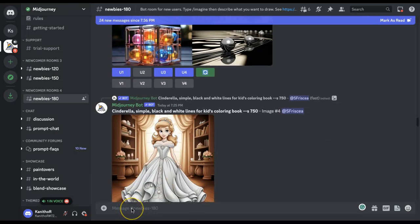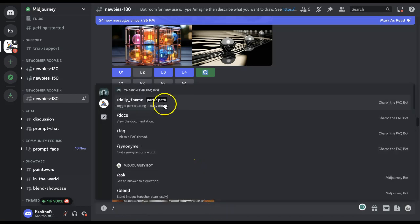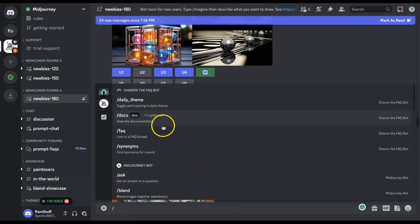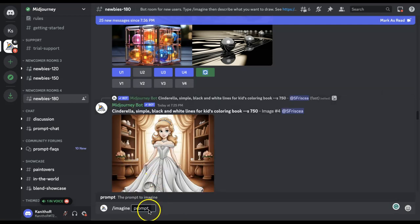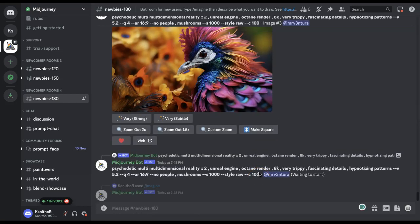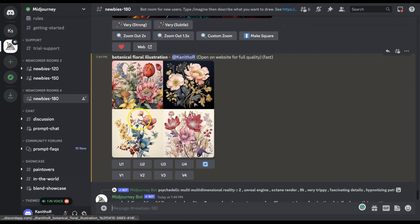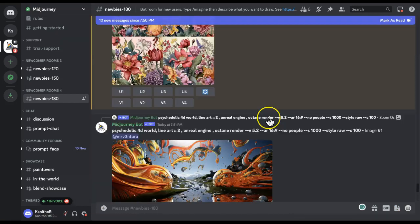To type in your command, click on forward slash — that brings up all different options. What you want is '/imagine.' Click on that and the prompt is now ready for you to type in whatever you'd like, for example 'botanical floral illustration,' then click enter. This is what those very simple keywords have brought up.